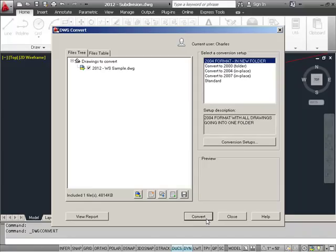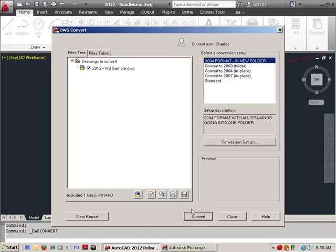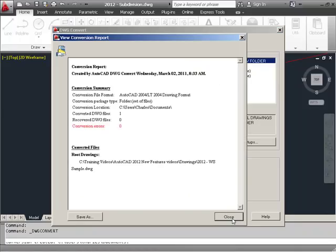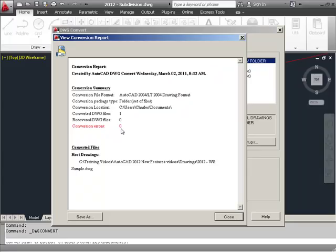Depending on the size and the number of files, it might take anywhere from a few seconds to a minute or two. Then, you can click on to view the report. This would give you any errors that you might have had, and they would be shown here. In this case, it shows me the conversion file format, package, location, and I had no errors. So, all that looks good.